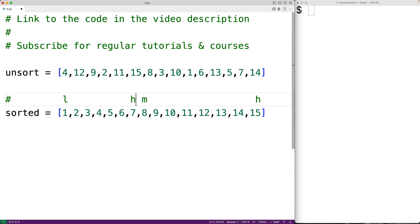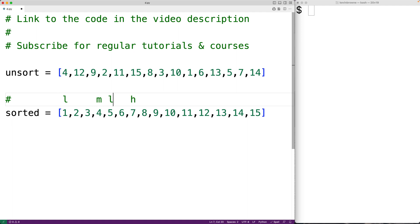So high would now move down. Then we calculate the new middle index and compare six to the value there. This time six is greater than four, which tells us that six must be in the right portion. We then add one to the middle index to get the new low index. When we find the new mid index, we will have found the index of six. Notice how efficient this algorithm is — we only had to look at three indexes in the list to determine the index of six.